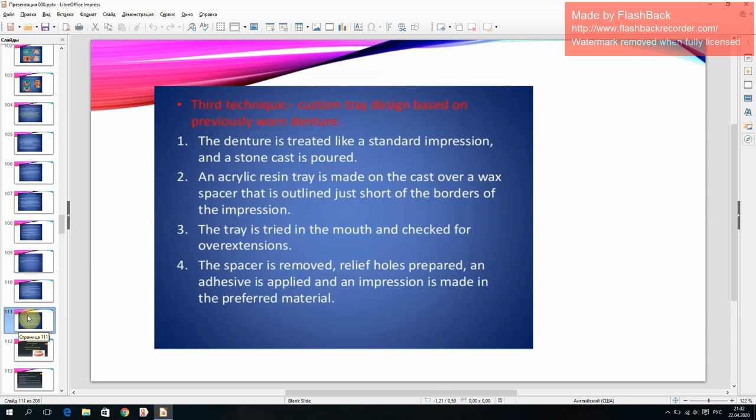Sub-technique: custom tray design based on previously worn denture. The denture is treated like a standard impression and a stone cast is poured. An acrylic resin tray is made on the cast over a wax spacer outlined just short of the borders. The tray is tried in the mouth and checked for over-extensions. The spacer is removed, relief holes are prepared, adhesive is applied, and an impression is made in the preferred material.